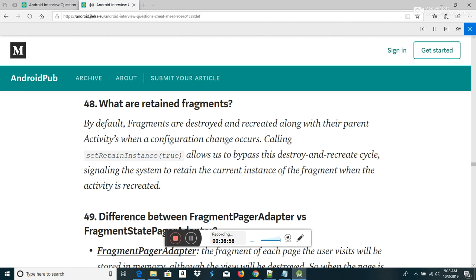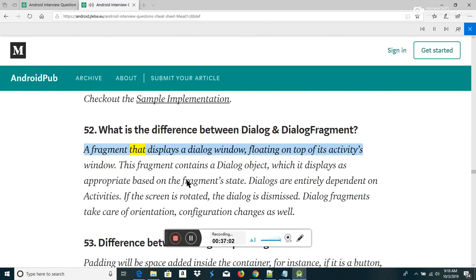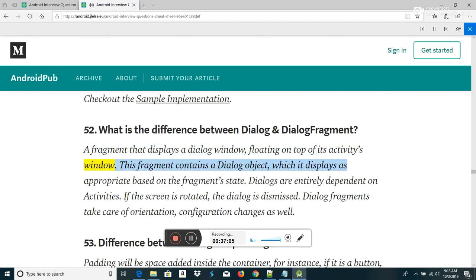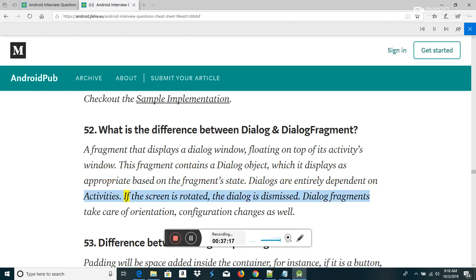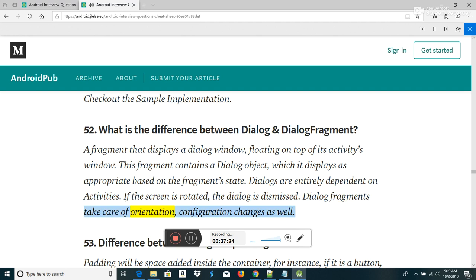What is the difference between Dialog and DialogFragment? A DialogFragment is a fragment that displays a dialog window floating on top of its activity's window. It contains a Dialog object which it displays based on the fragment's state. Dialogs are entirely dependent on activities — if the screen is rotated, the dialog is dismissed. DialogFragments take care of orientation and configuration changes as well.